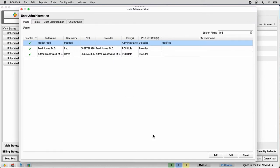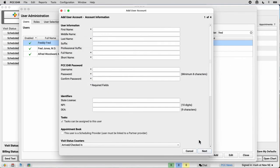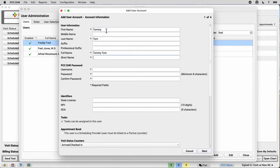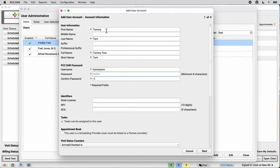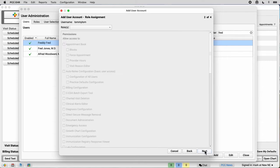Finally, let's say Tommy Tom is a new employee, and I can create a new account for them here. I fill out their information. And I give them, again, a temporary password. And click next.